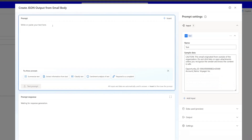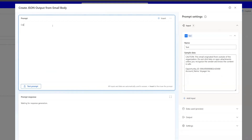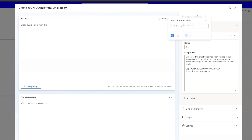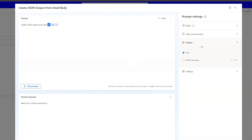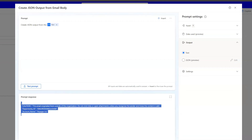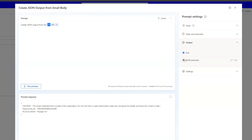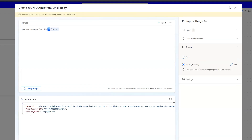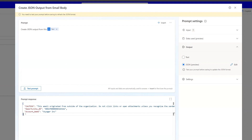Now we can create a prompt. Our prompt is going to be: "Create a JSON output from this text," and we insert the text input we created using the insert button. It's a simple prompt. Before we test it, if you go to output, you can see there are two options: text and JSON. Let's test the prompt now. You can see it is JSON format, and if we select the JSON output option, it actually changes it to proper JSON style code.